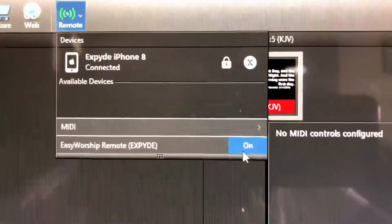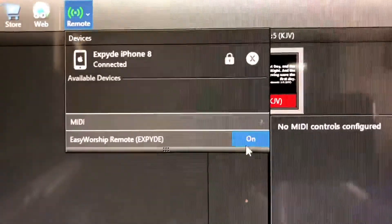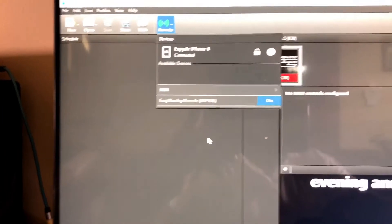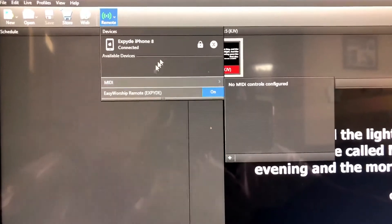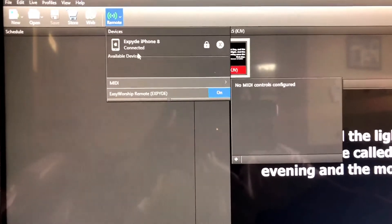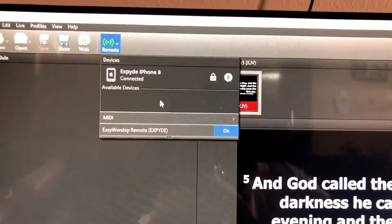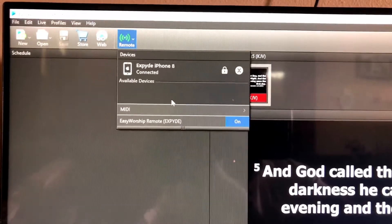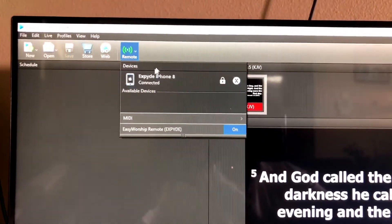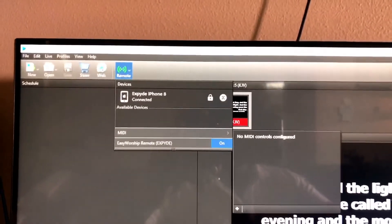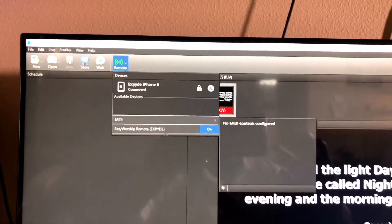By default, the remote control is going to be off. You're going to turn it on, and then open the Easy Worship app and make sure that you pair the phone and the Easy Worship. And that is all you need to do to set this up.